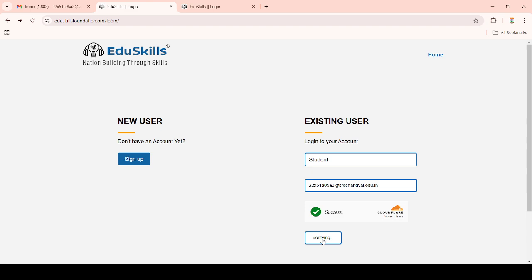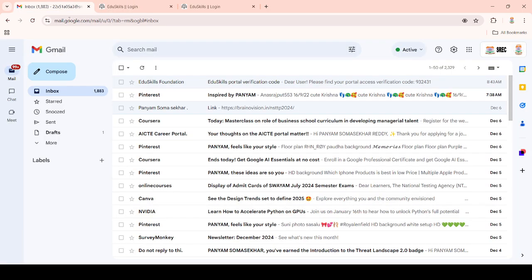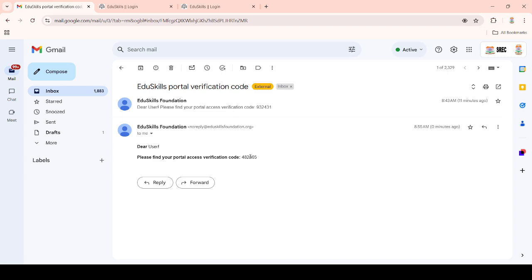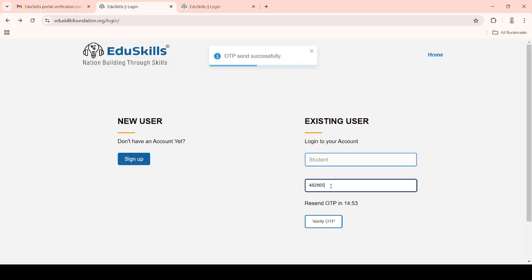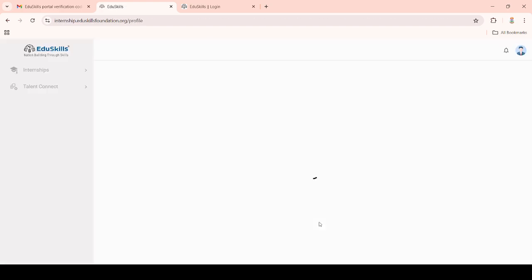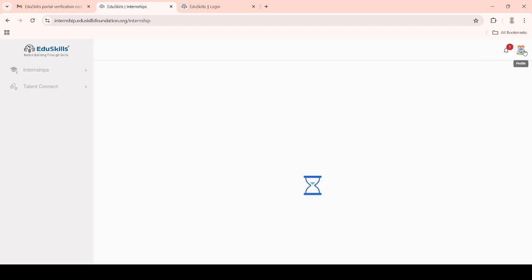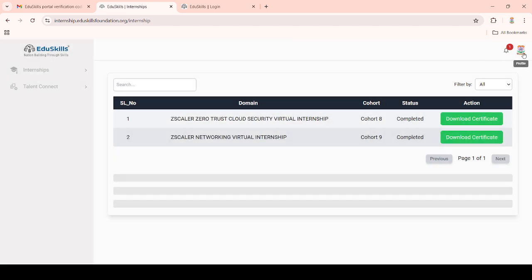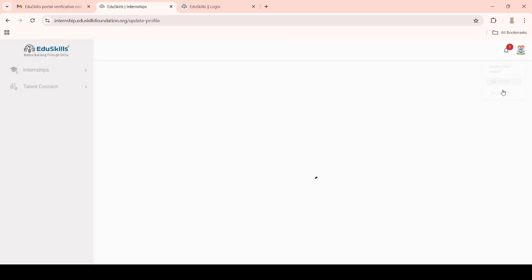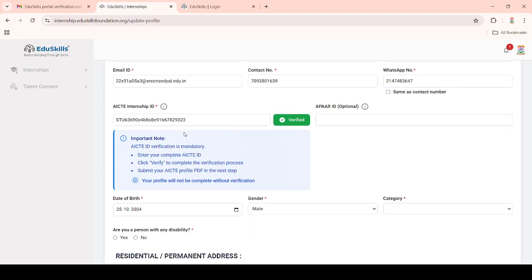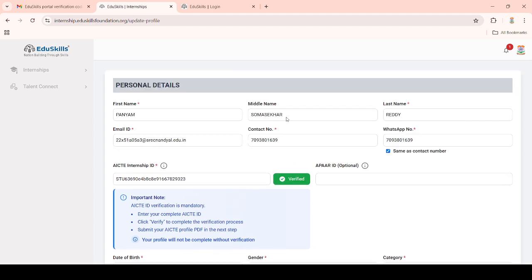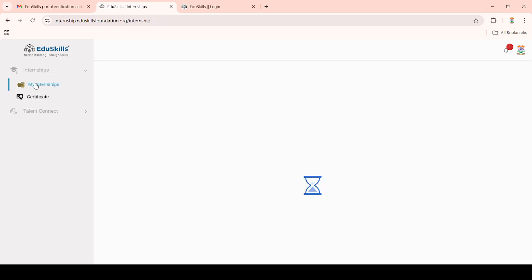Copy the OTP and paste it, then click on 'Verify OTP'. Here you can see my edSkills login portal after logging in with my credentials. This is my profile account where you can see all your details. To complete internships, go to 'My Internships'.